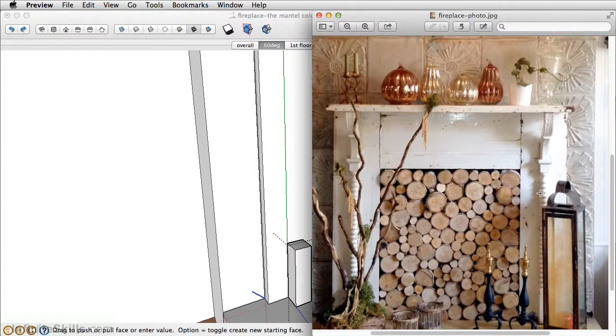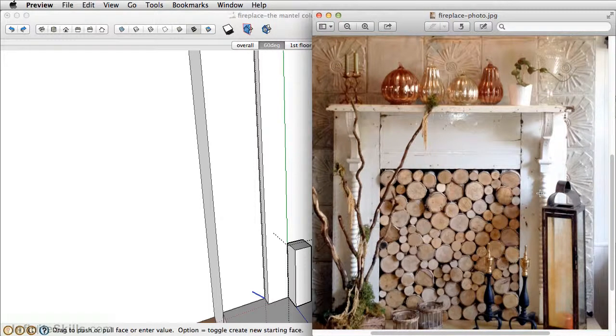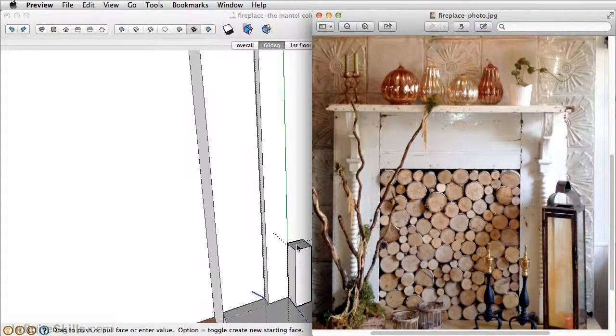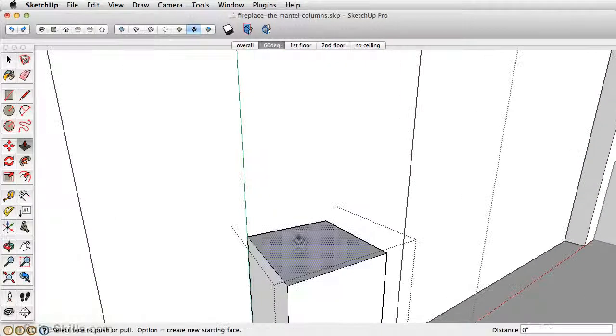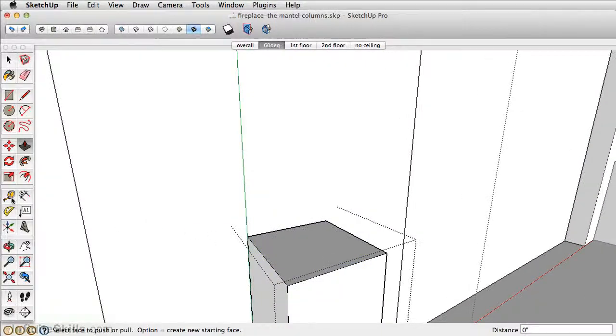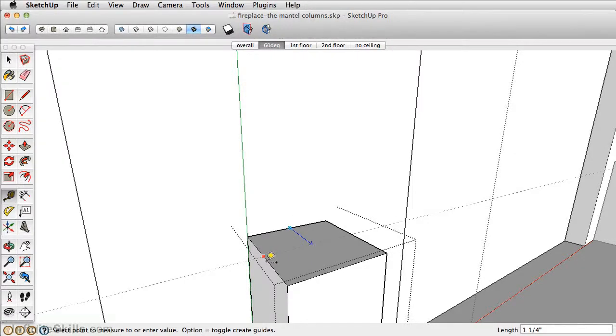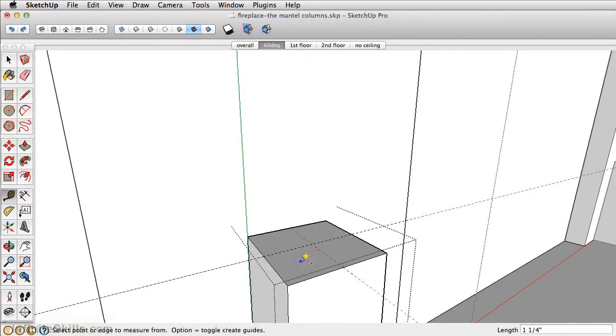Now for the circular pieces we're going to draw a circle and an arc. The circle is going to be our path and the arc is going to be our profile. Let's first take the tape measure tool and draw a guide point in the center. That way we have the center point.